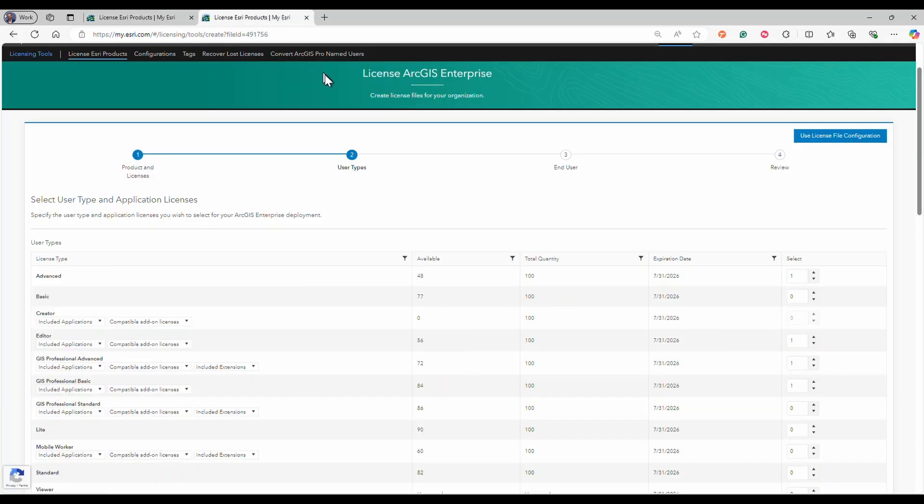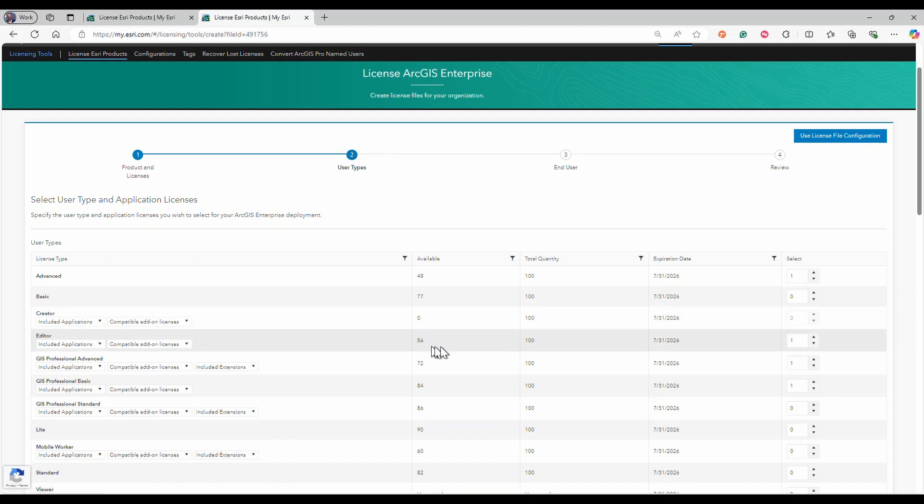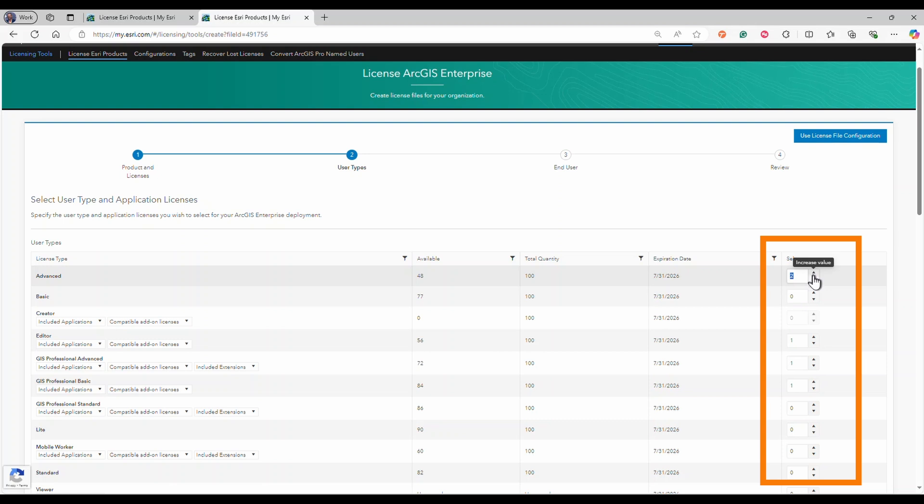You will be directed to step two of the license process. The user types and add-on apps from the current license files are pre-populated. Use the select field to add or remove user types.